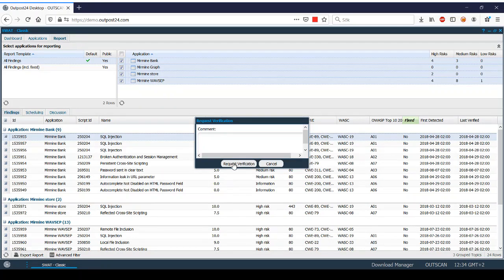The SWOT team will then retest this vulnerability against your application again and report if the vulnerability has been fixed or not.